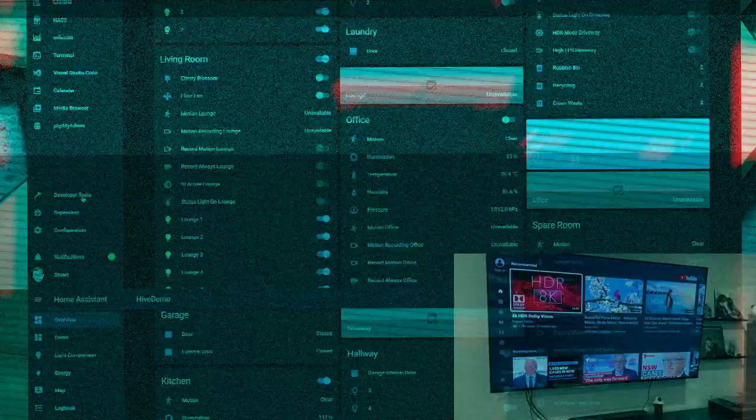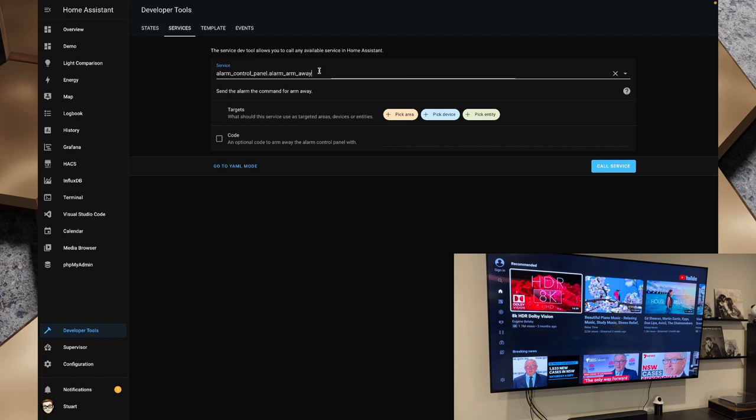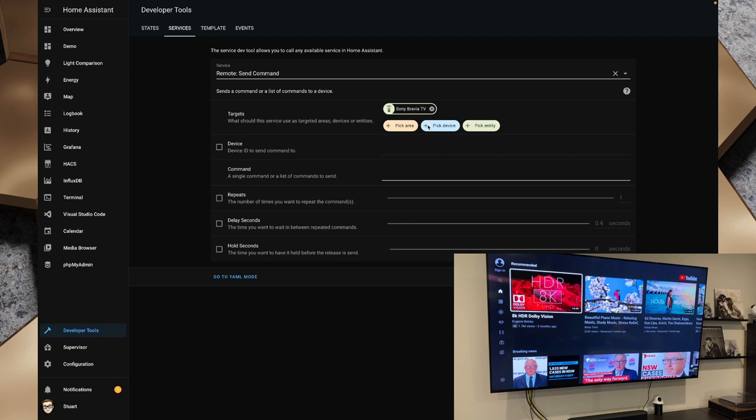Now with this particular integration the Sony Bravia TV integration the API also lets us send remote commands. So any command that is available on this remote we can send using the API. So if I were to go to developer tools here and then go to services I can search for remote and we want remote send command and if I pick the entity here in targets and I want the Sony Bravia TV remote and we can ignore the device ID but what we do want to look at is the command. Now for example we've got TV power we can type in here and if I call that service it's going to toggle the TV off and if I call that service again it's going to turn the TV back on.